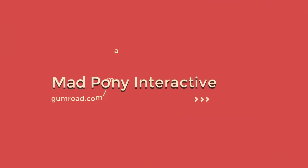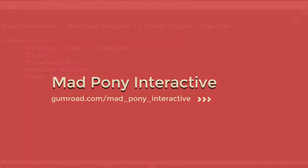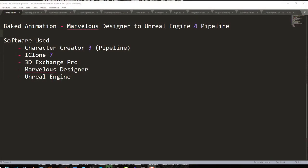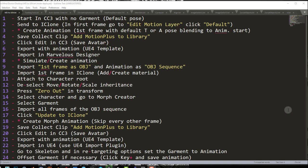In this video we are going to go through all the steps necessary to bring in Marvelous Designer baked animation, simulated animation, into Unreal Engine 4. As you can see here, the software used for this pipeline includes Character Creator 3, iClone 7, 3DXChange Pro, Marvelous Designer, and of course Unreal Engine. You can use the same pipeline with different softwares like Blender or Maya, as long as you know how to work with morph targets within those applications.